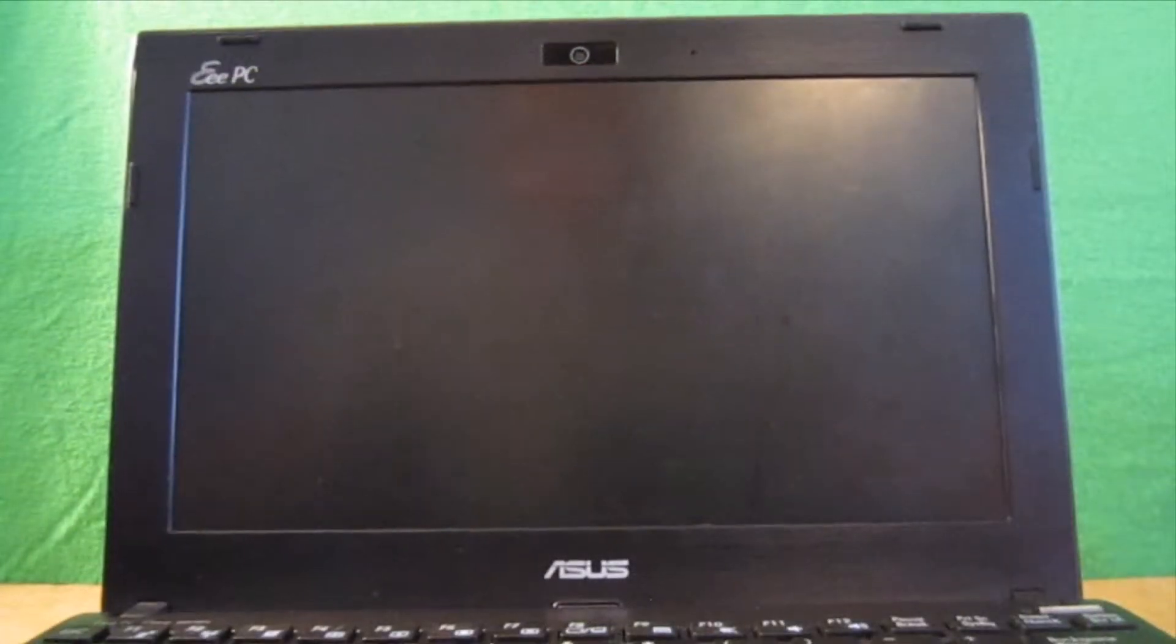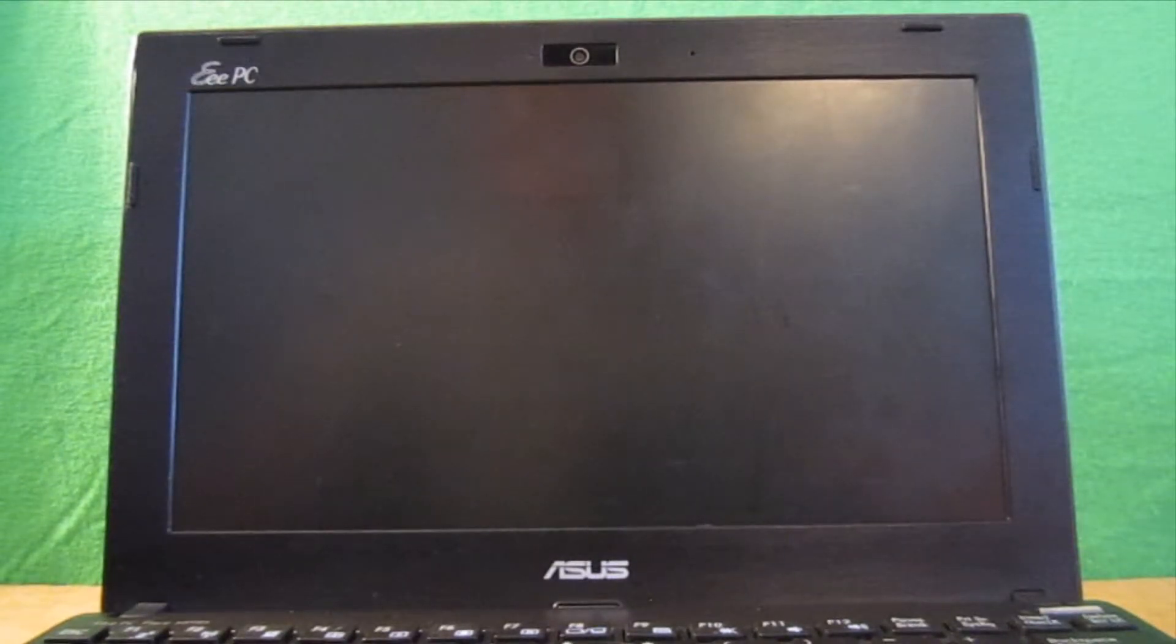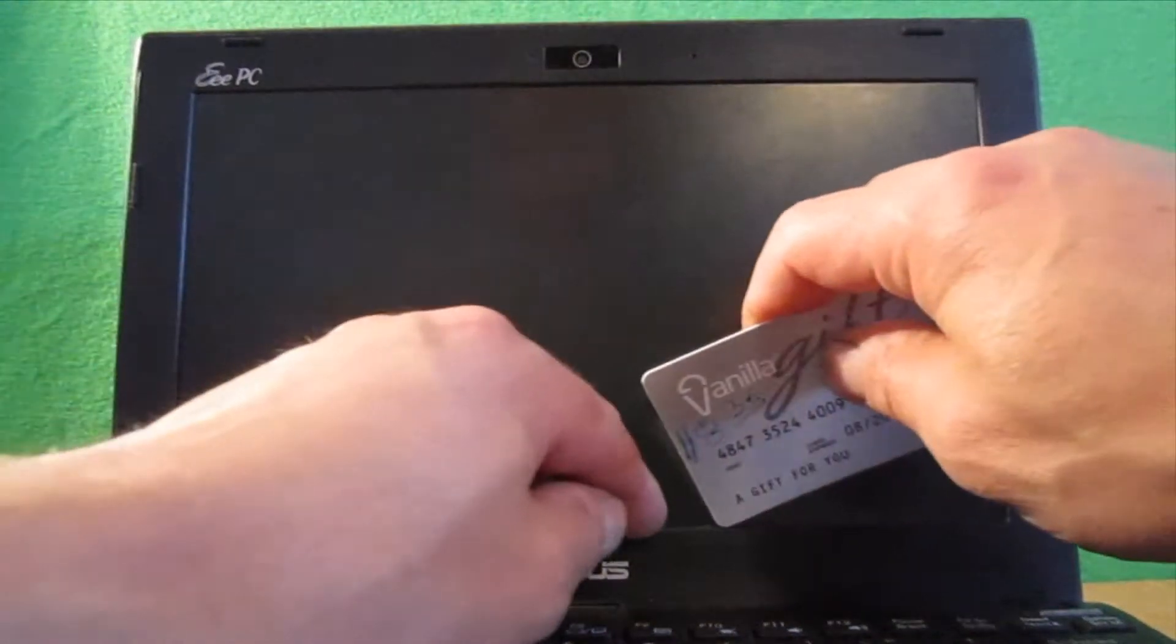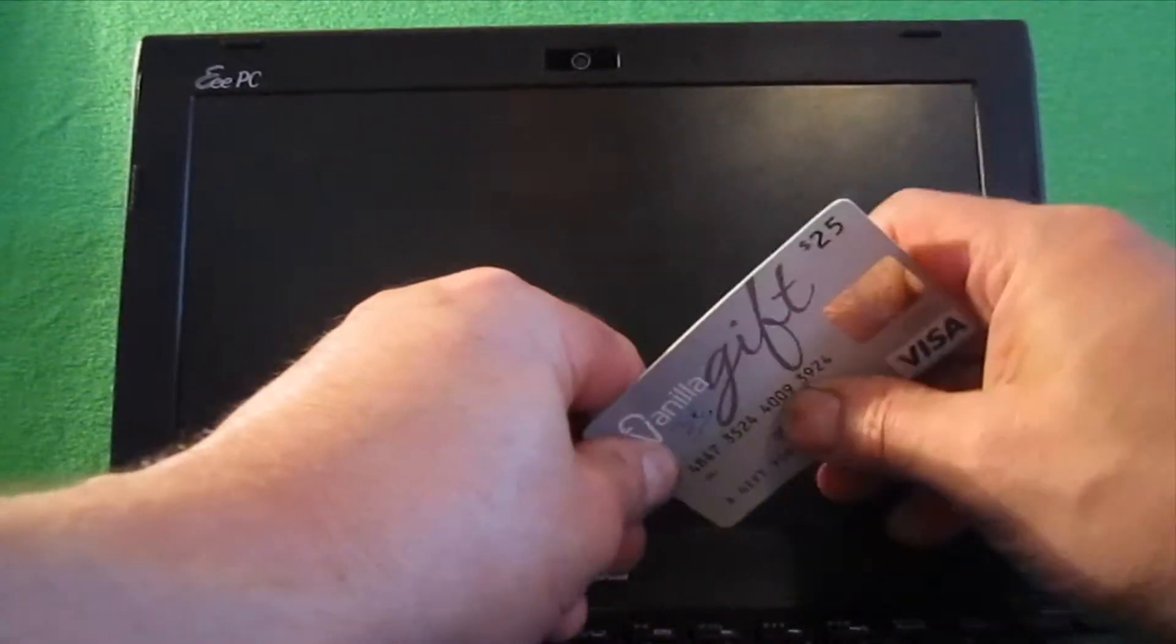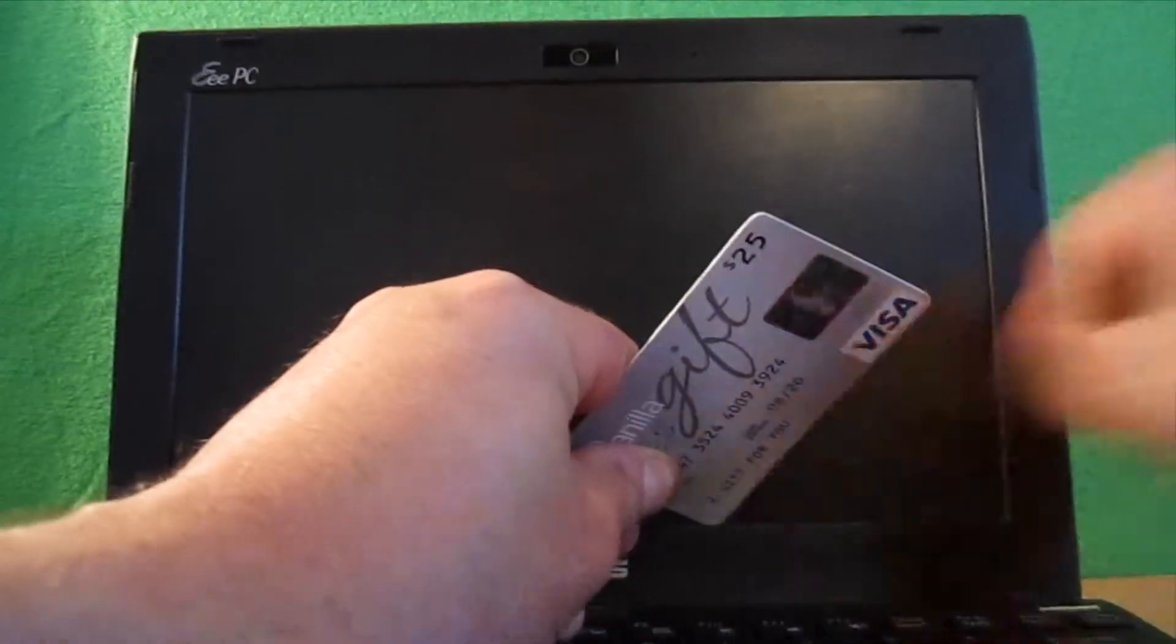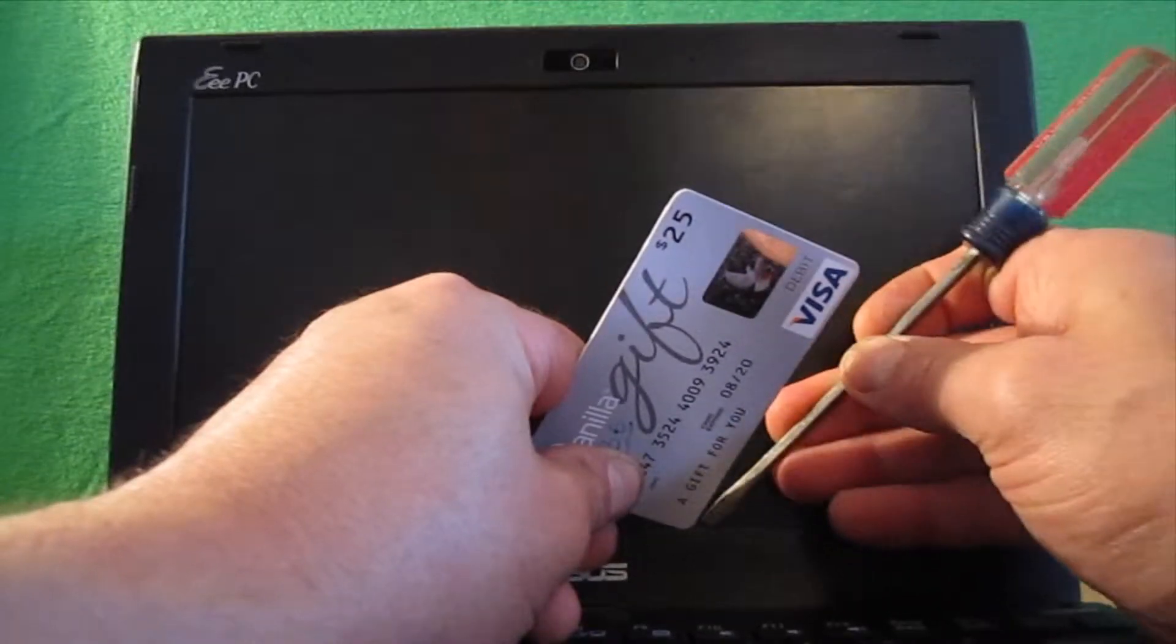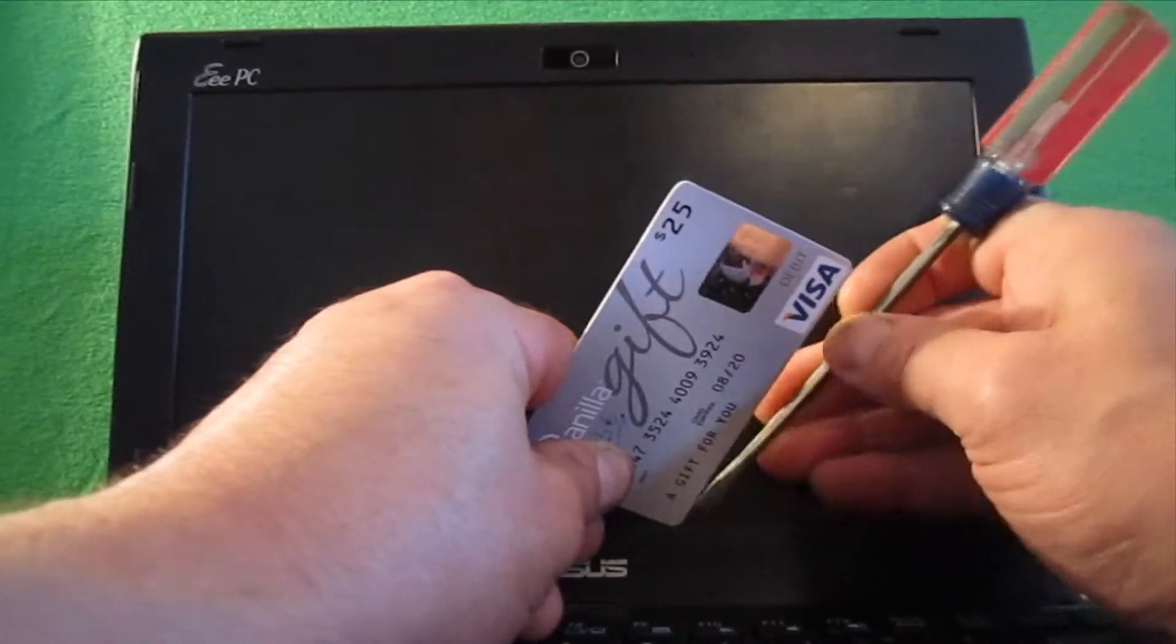Okay, just like when I replace the RAM in this machine, I'm going to use a gift card or credit card to get in under the bezel. And you just need to kind of get a corner in there. You can use a small straight screwdriver as well.